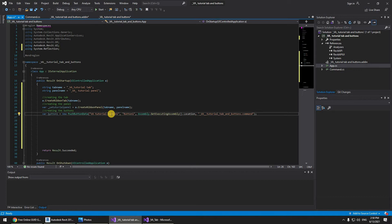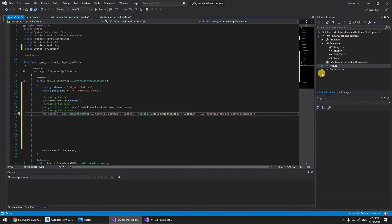What this does is make this button launch that command. Obviously you can have multiple commands called Command1, Command2, Command3 — you just reference the appropriate one. This is going to be a simple command just printing a Windows dialog with the text 'Hello World'. You can create new commands and add them to your code.